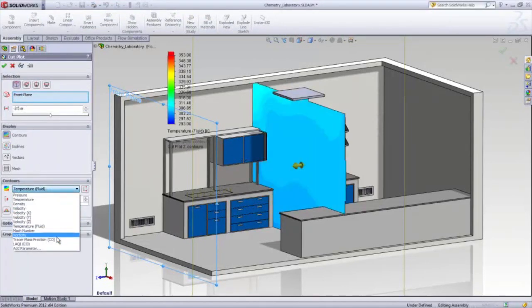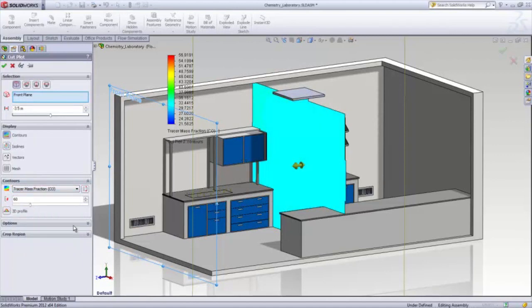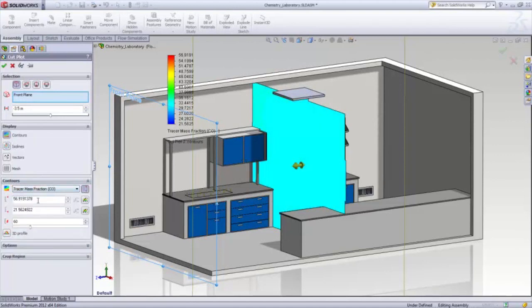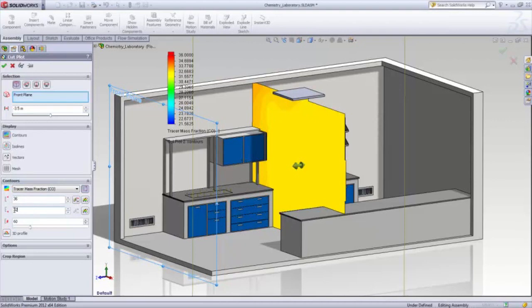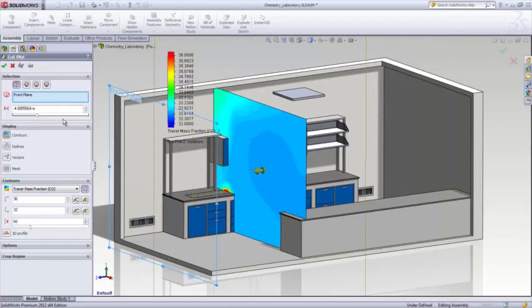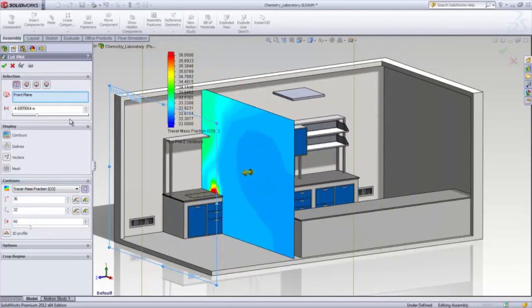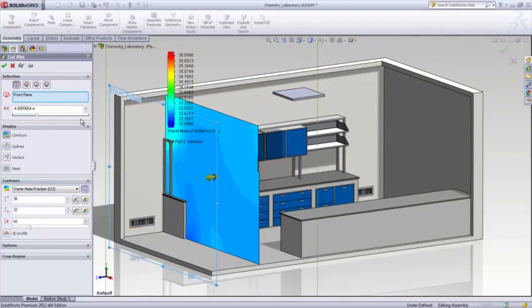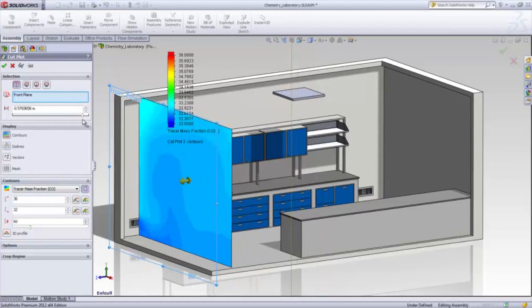Once the calculation is done, you can visualize the airflow and the contaminant concentration profiles. In this configuration, with only one ventilation outlet, you can see a pocket of gas is being retained just under the ceiling due to the heat being released.